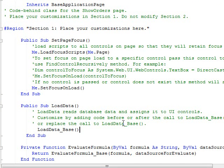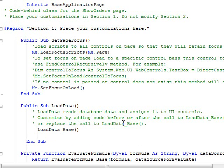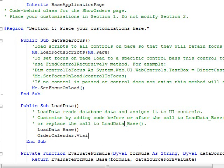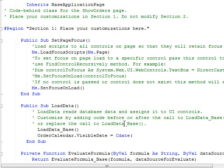Under Load Data Base, I'm going to put in a couple of lines. I'm going to say order calendar dot visible date equals the convert to date order date of order date dot text.